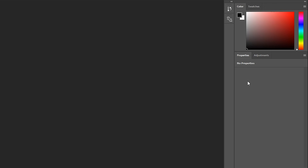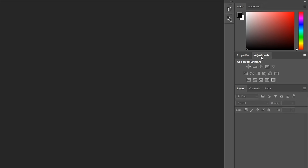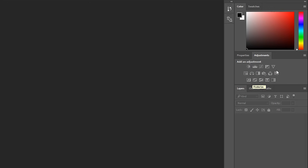What I would suggest is rather than looking in Properties, you can go to Adjustments — that makes it a lot easier because these are really useful tools, especially when you are editing an image or wanting to change the lighting. You can get all the saturation, brightness and contrast, and these work like filters in a way.